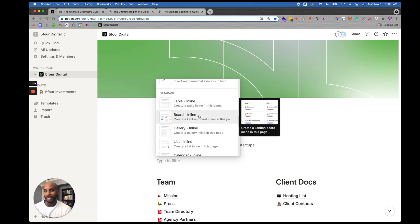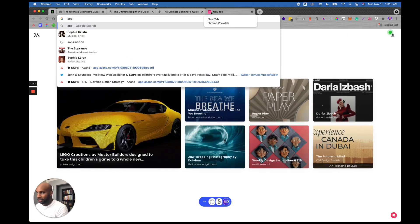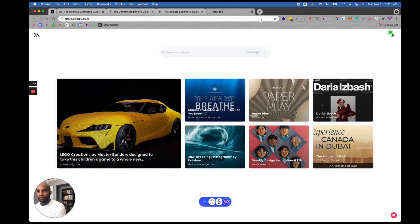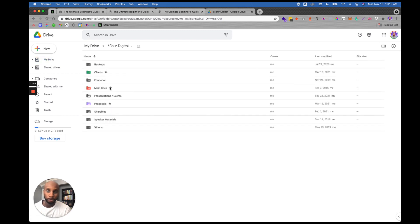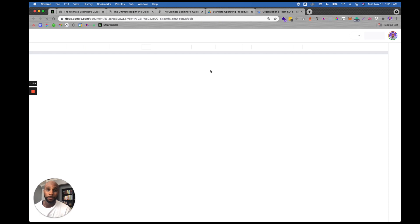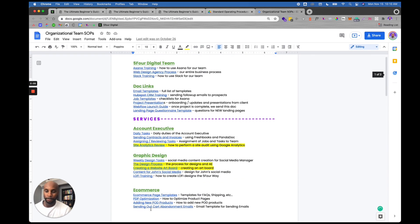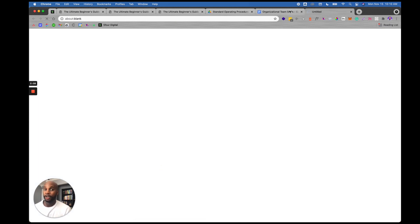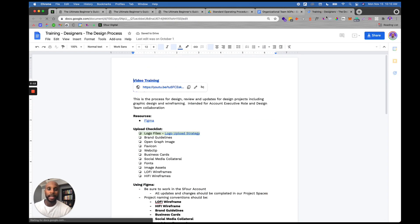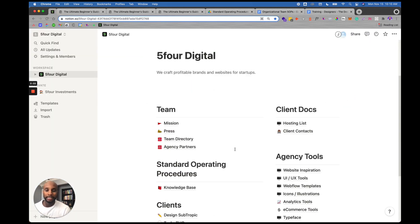Just to give you an example — the way we had our SOPs set up before was through Google Drive. I'd go to main docs, then to training, and there was a standard operating procedures folder with all our documents. Then I'd go to the organizational team SOPs doc which had links to all our internal SOPs. Clicking one, like the design process, would just bring you to another Google Doc — so it was tiered. Still organized, but with Notion I can have the knowledge base all in one workspace.